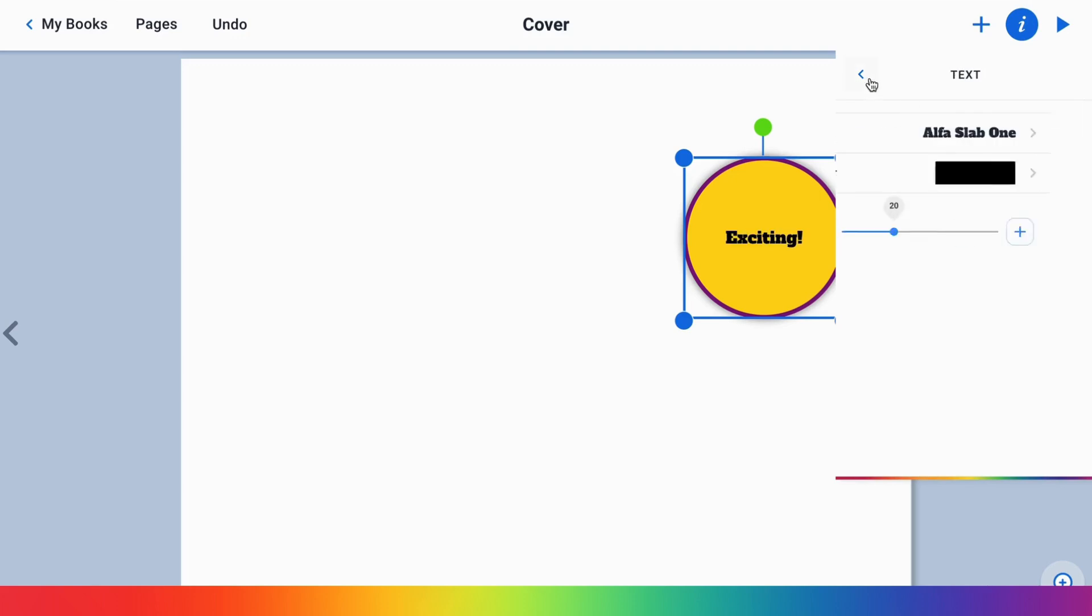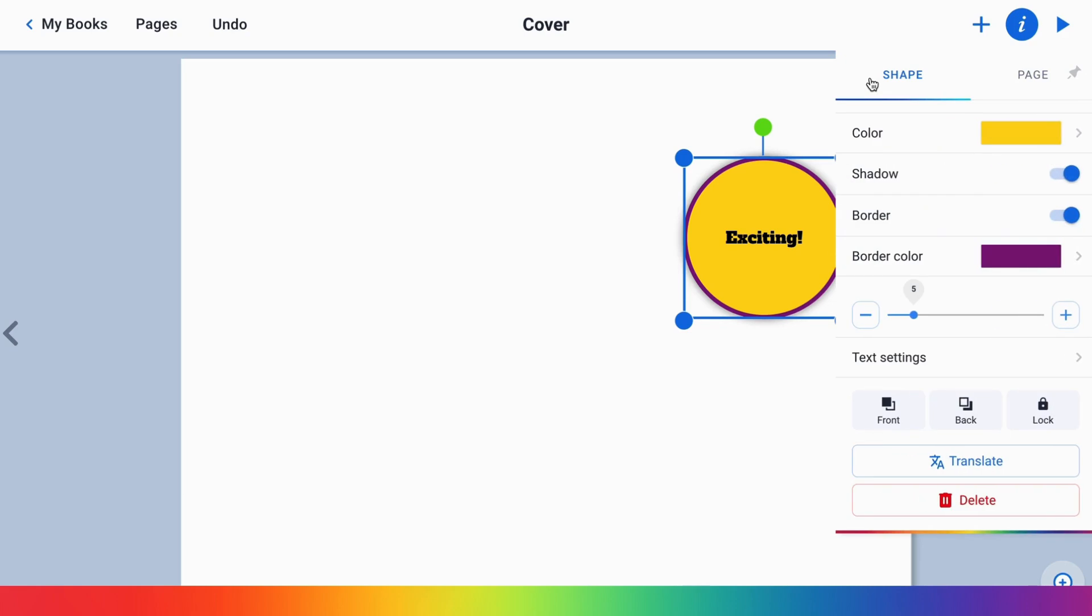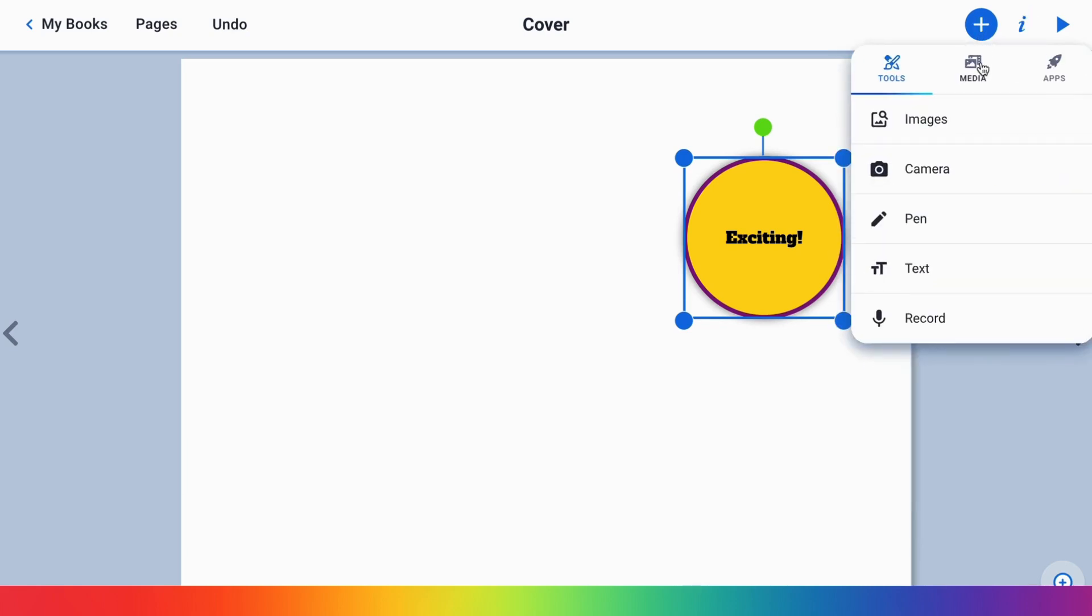We hope this is helpful in showing you some fun ways that you can use our shapes tool to add to your pages. This is great for making graphic organizers or mind maps, so we can't wait to see what you create today!